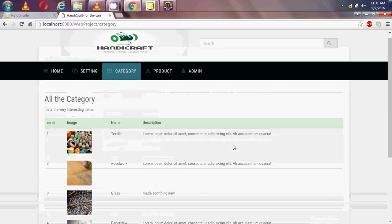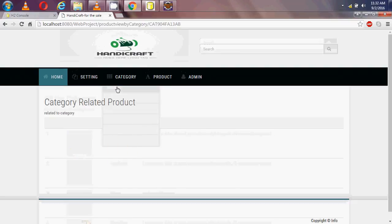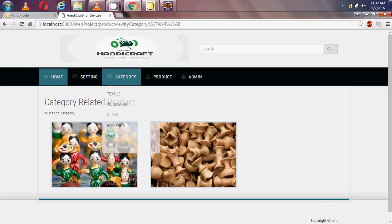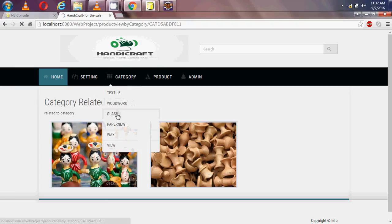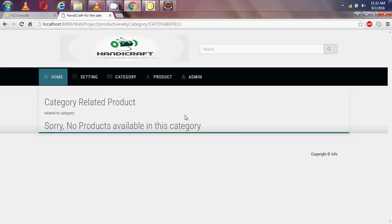When I click 'view', the categories available in my database are shown in a table. When I click on a particular category I get the products related to that category. When I click on the glass category, there is no product available — meaning I have no product with the category name 'glass'.